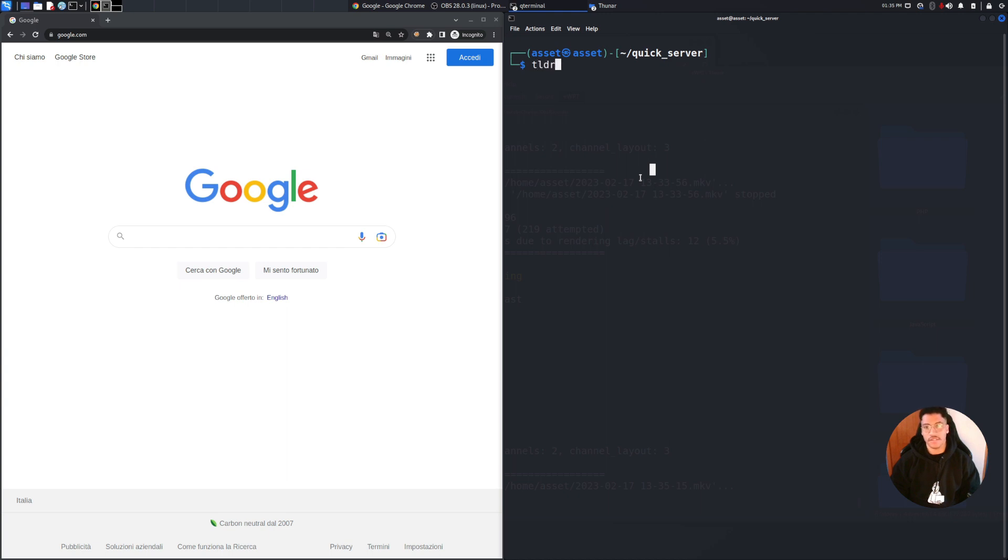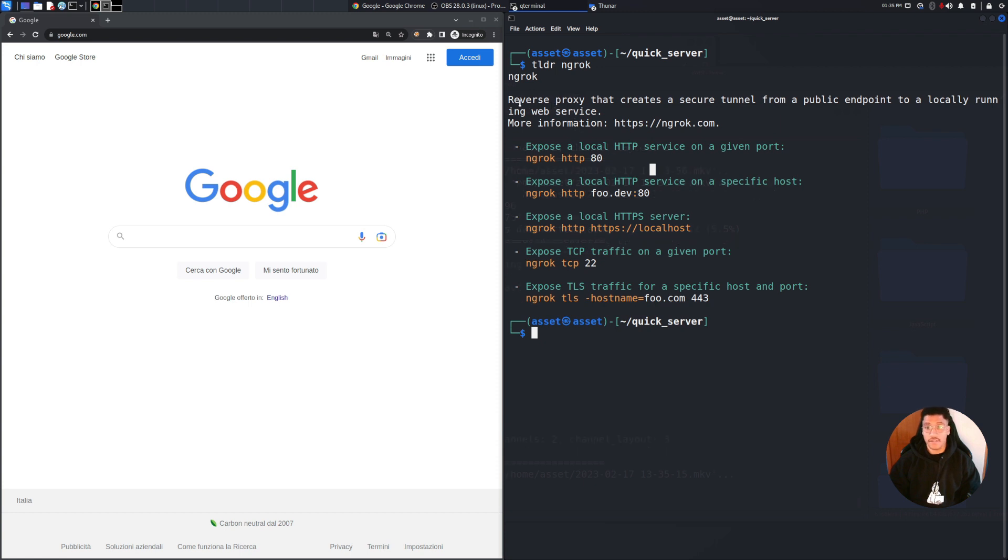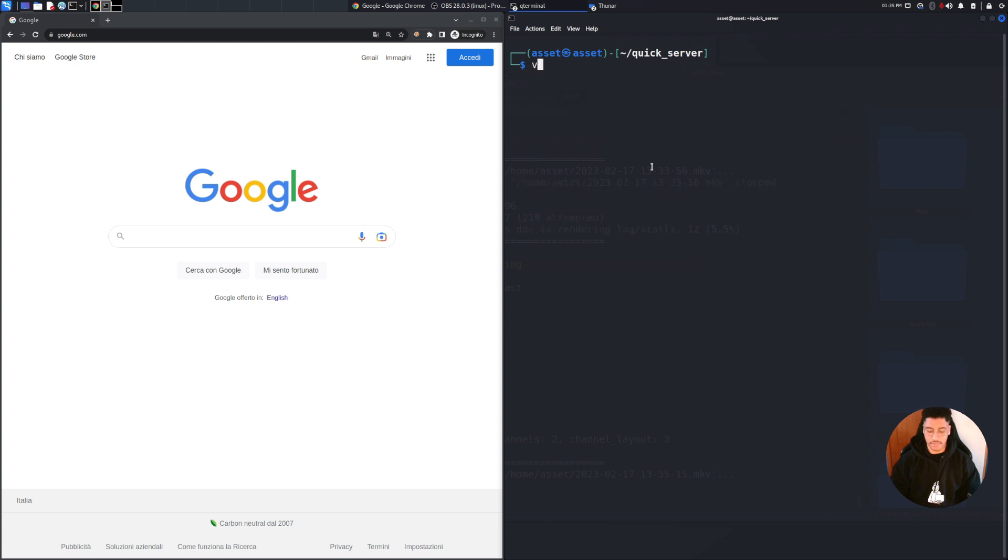Ngrok is a very useful program to quickly test a web server or other kind of services. It's also a reverse proxy that creates a secure tunnel from a public endpoint to a locally running web service. But this will be the last part of the video so now let's focus directly on the PHP program.